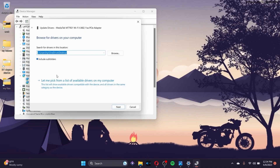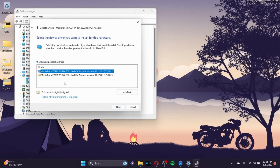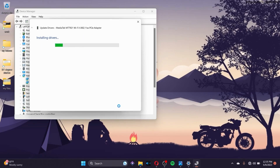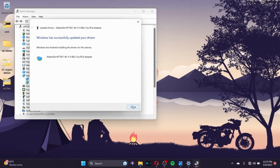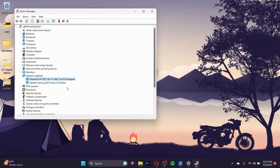After you reach the update driver page, click on 'Let me pick from the list of available drivers on my computer.' Select the first option for the model, click Next, and install the latest driver to your system. Then make sure to restart your computer again.